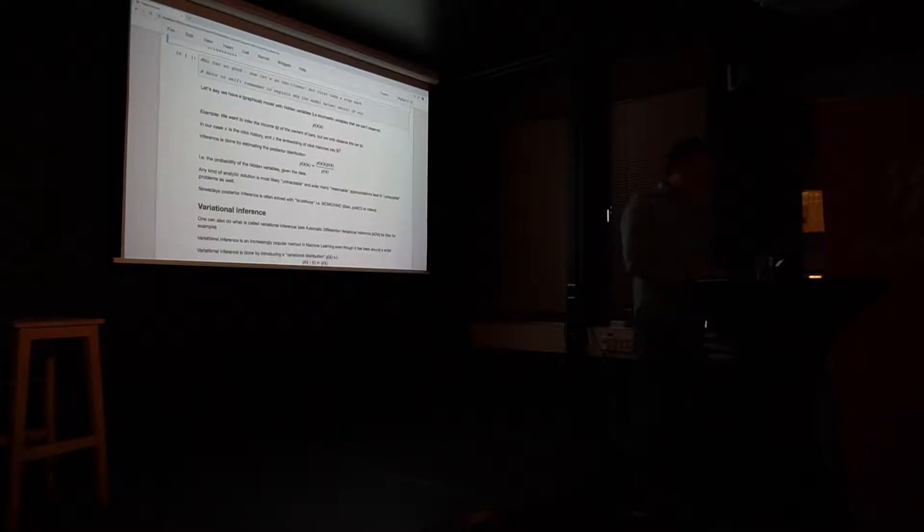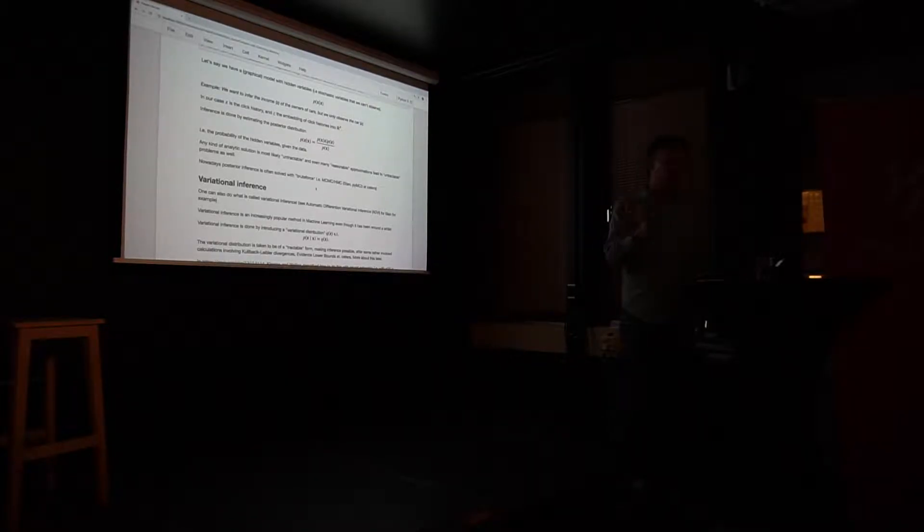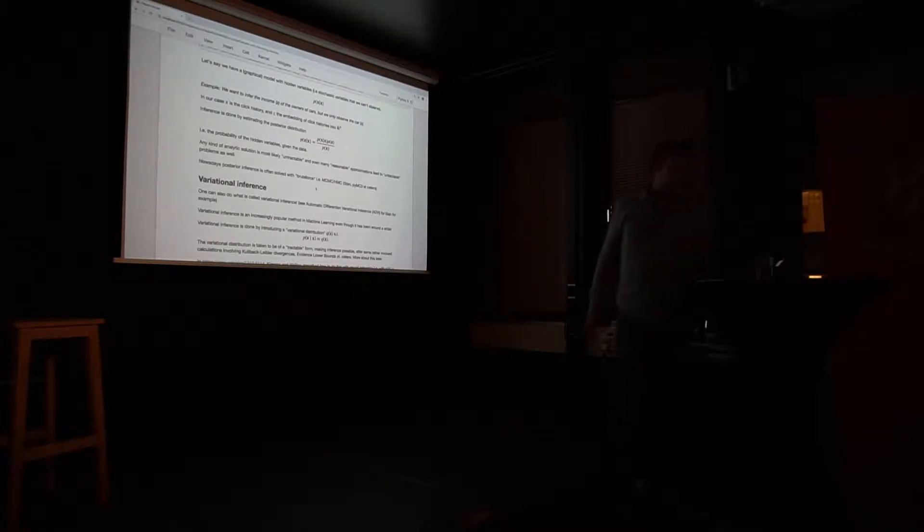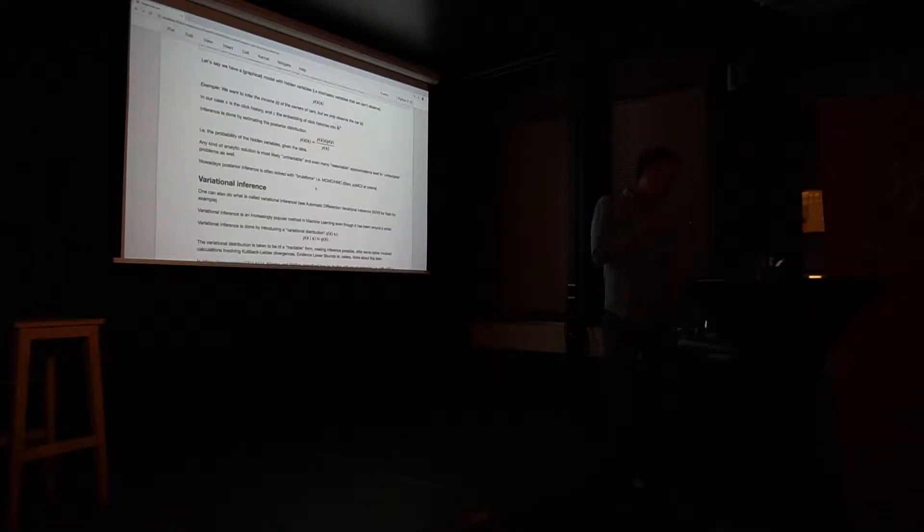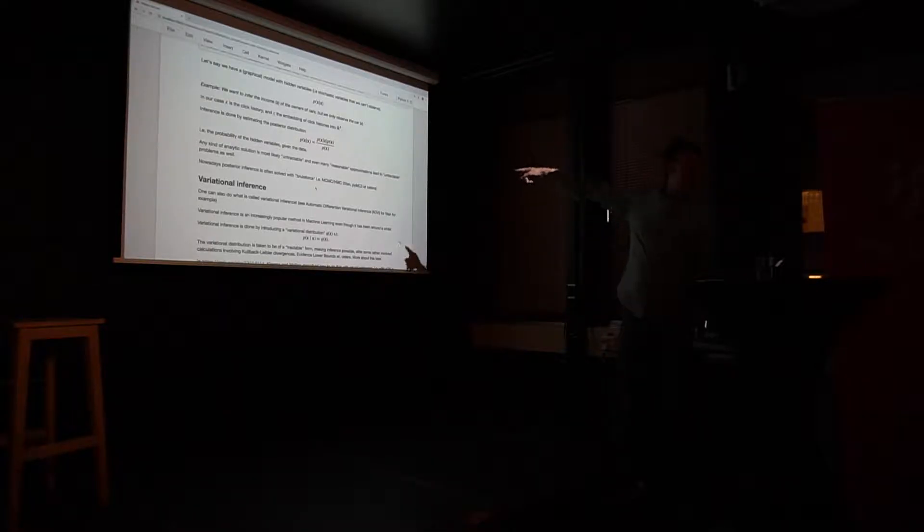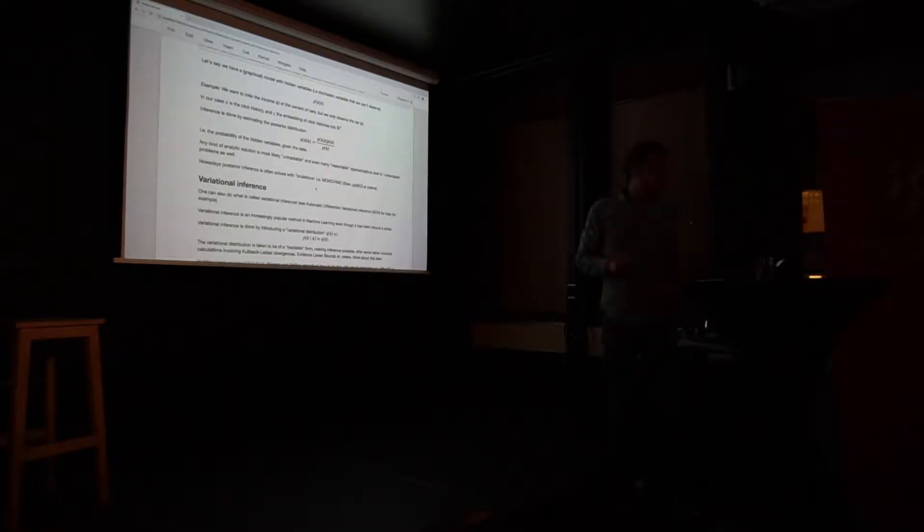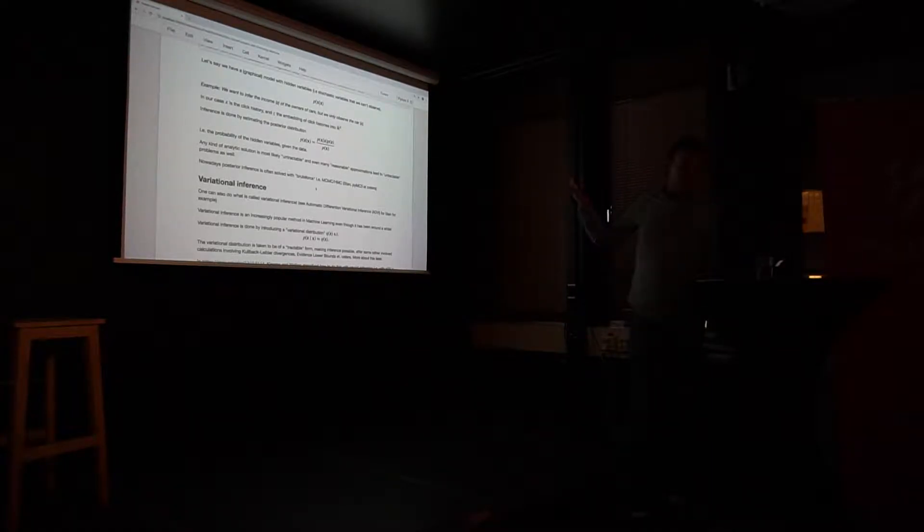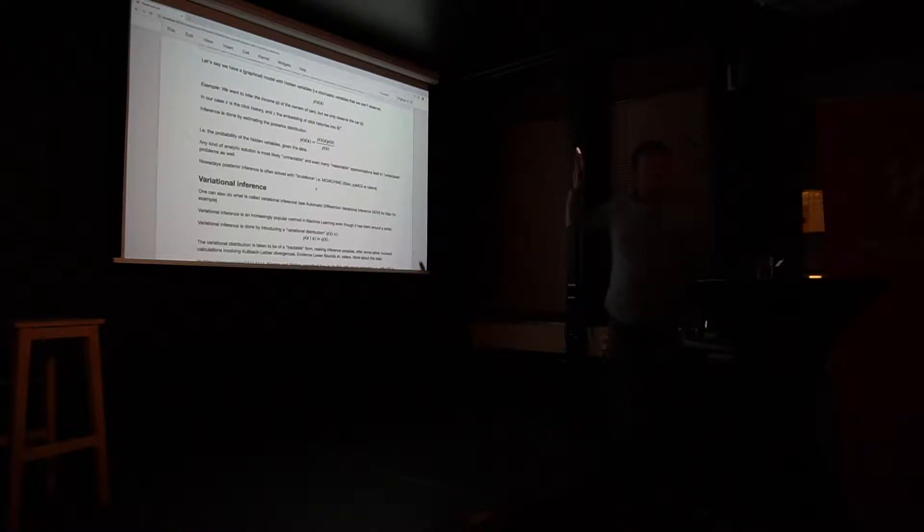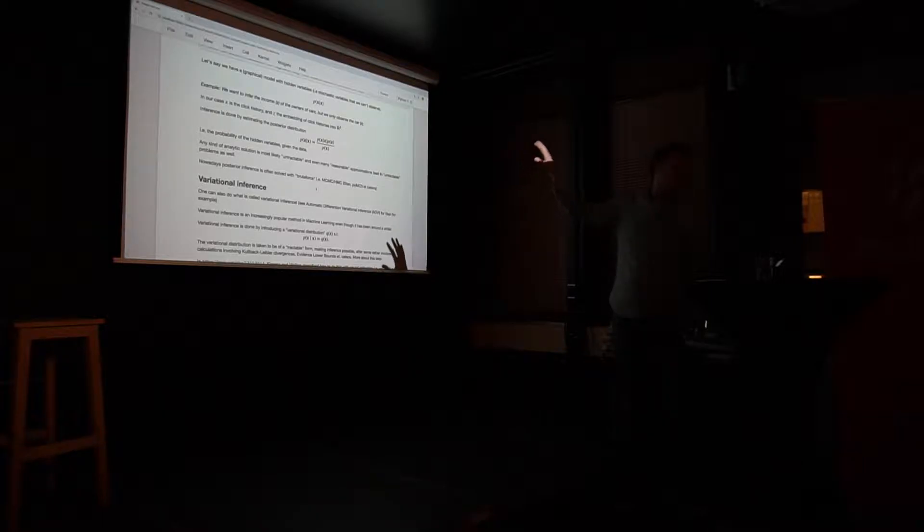So what people usually do in the standard Bayesian setting is they use some kind of brute force method, which is Monte Carlo sampling. And the state-of-the-art method there is Hamiltonian Monte Carlo, which makes me happy because I'm a physicist. And this is what's implemented in Stan and PyMC3, and so on. And that's the classical brute force method. Now we try to be a little bit... Because the problem is that works for small amounts of data. When you go to big amounts of data, that takes forever.